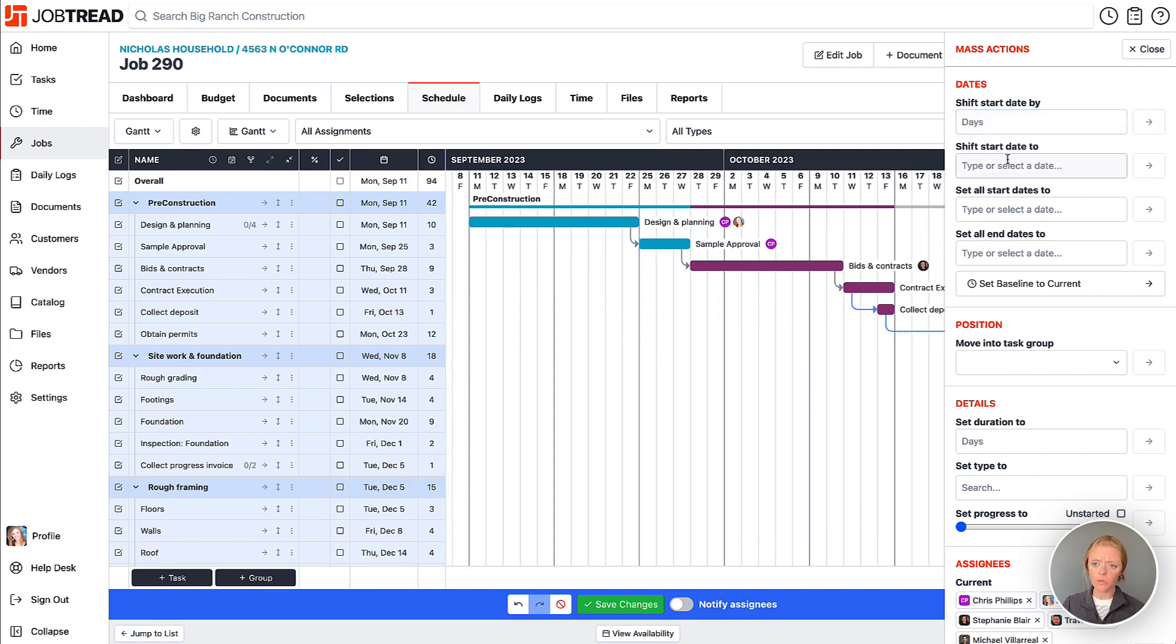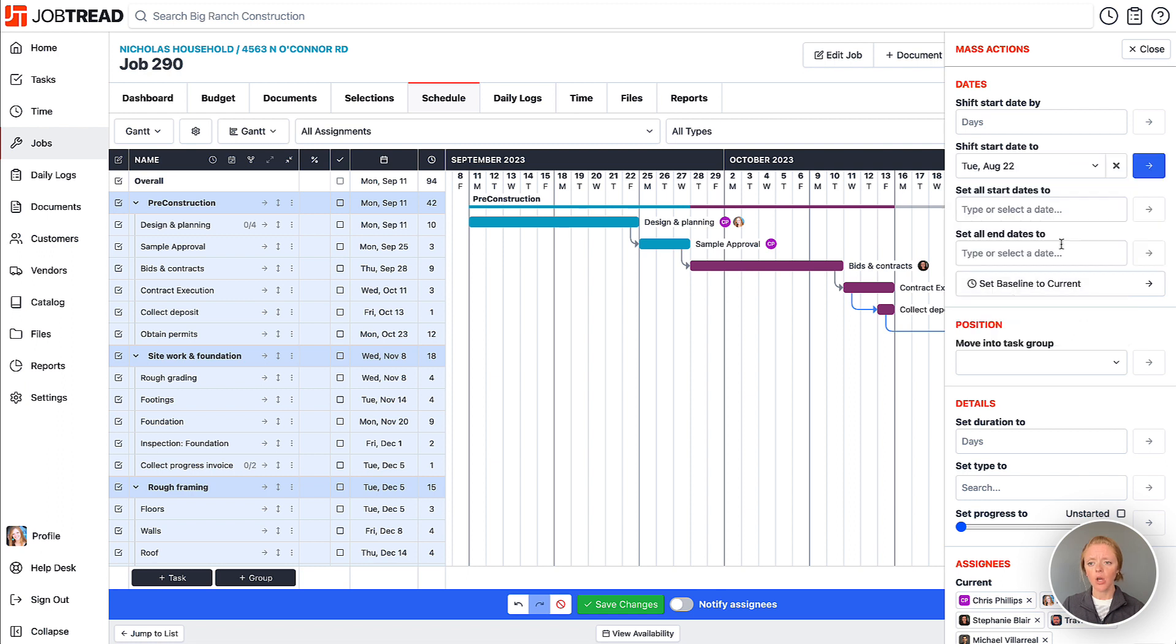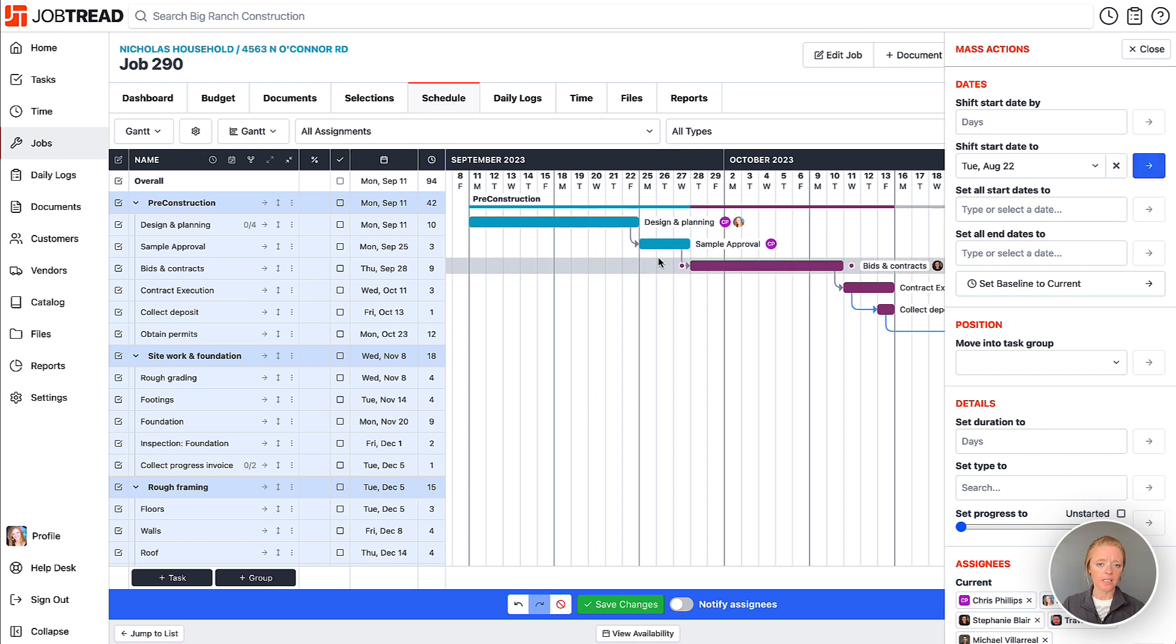Additionally, you have some other ways that you can adjust those dates. You can shift the start date specifically to a date located here. Once you apply this action, the first task that's selected in your list, or the first occurring task, will change to that particular start date, and then any dependencies after that will be adjusted.